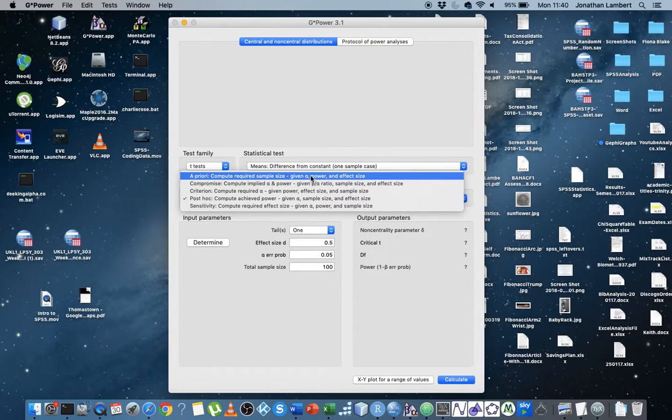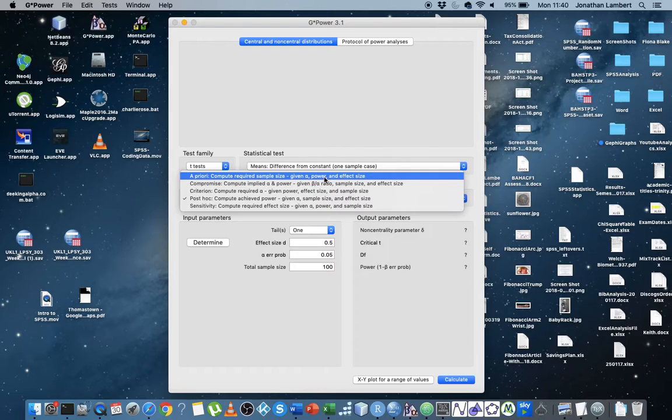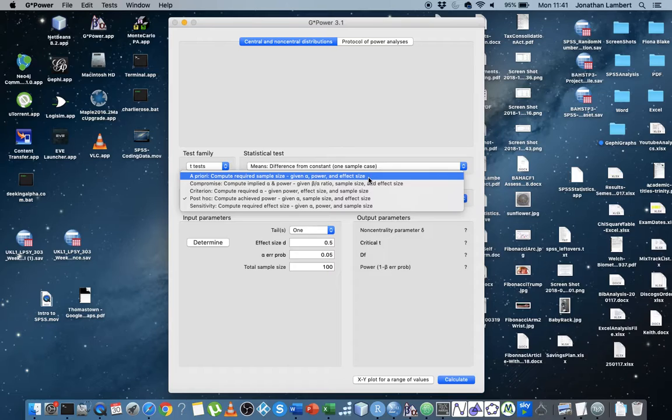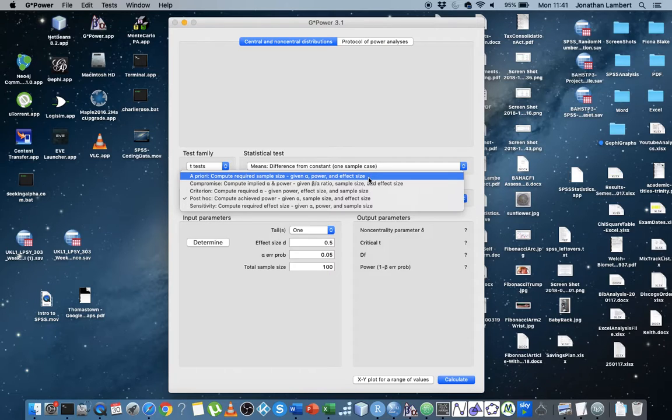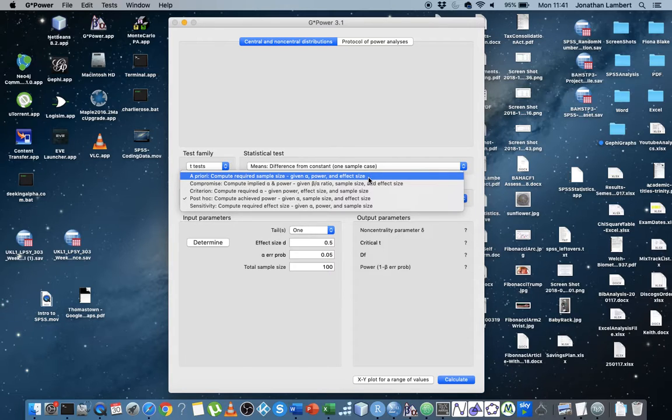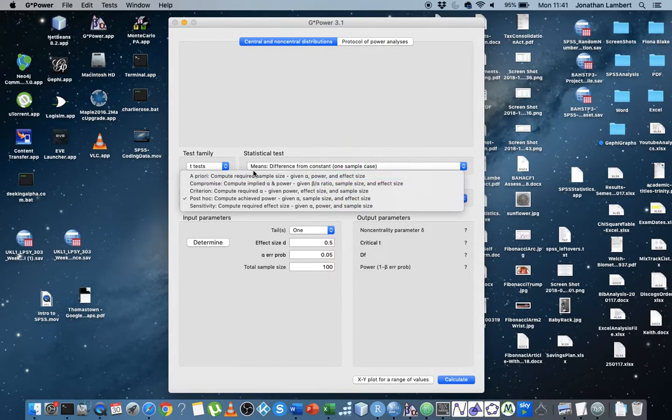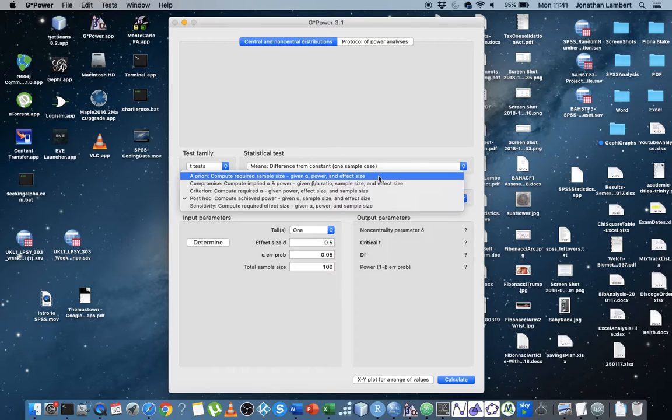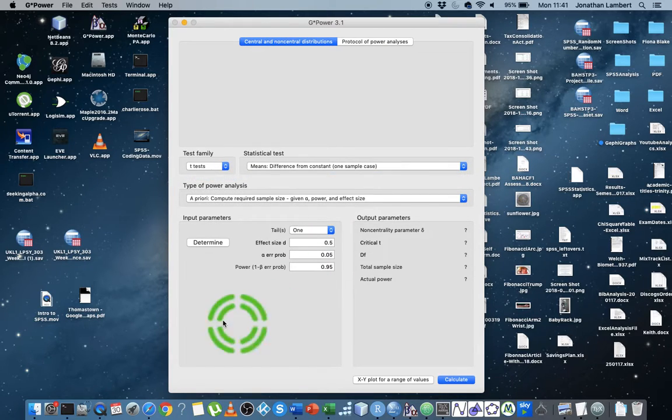We want to compute the required sample size given an alpha, that's the probability of committing a type 1 error. The power, in this case, the power is our ability to observe something if it actually is there. And the effect size, which is what we're trying to observe, the bang. Is it a small little firecracker or is it a nuclear explosion? How big is the effect between the samples that have been drawn from the populations? And that's actually what we're going to go for now is a priori, compute required sample size given an alpha, given the power, and given the required effect size. So I'm going to click on that.